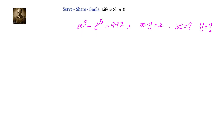x power 5 minus y power 5 is 992, x minus y equals to 2 — what are the values of x and y? Hello friends, welcome back. Let us look at this problem related to higher algebra. We have been given x power 5 minus y power 5 is 992 and x minus y equals to 2. We need to find out the values of x and y.